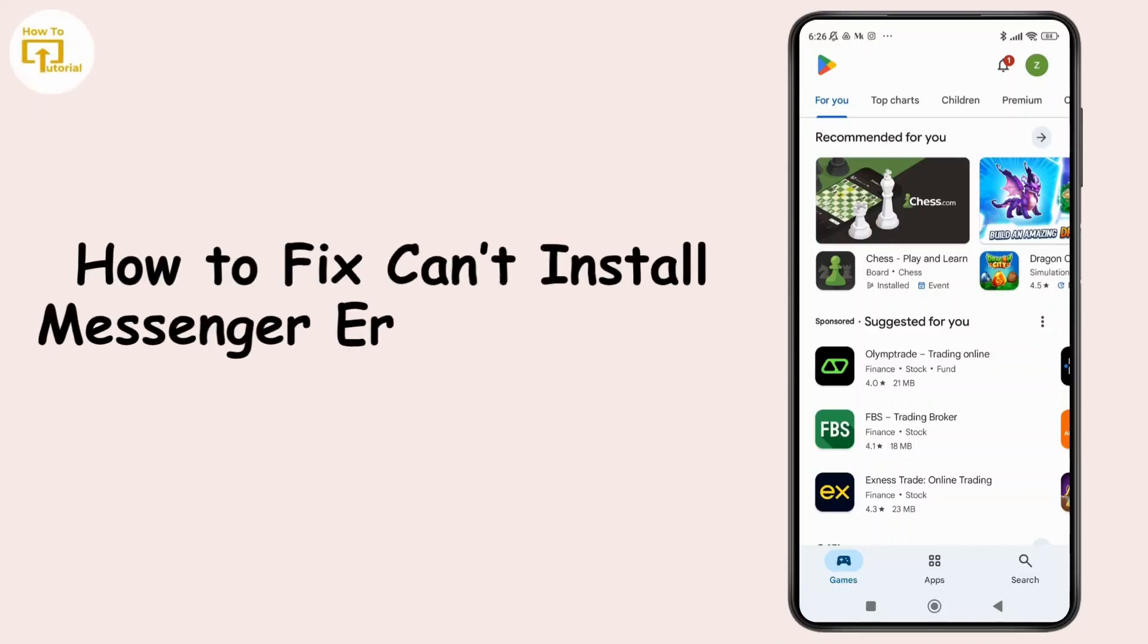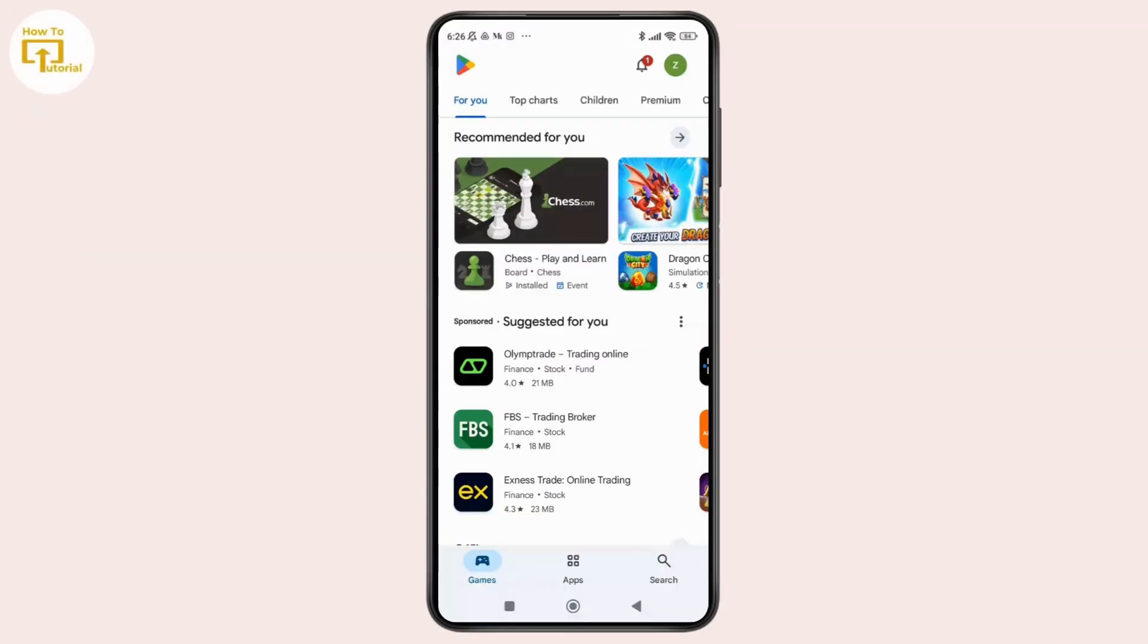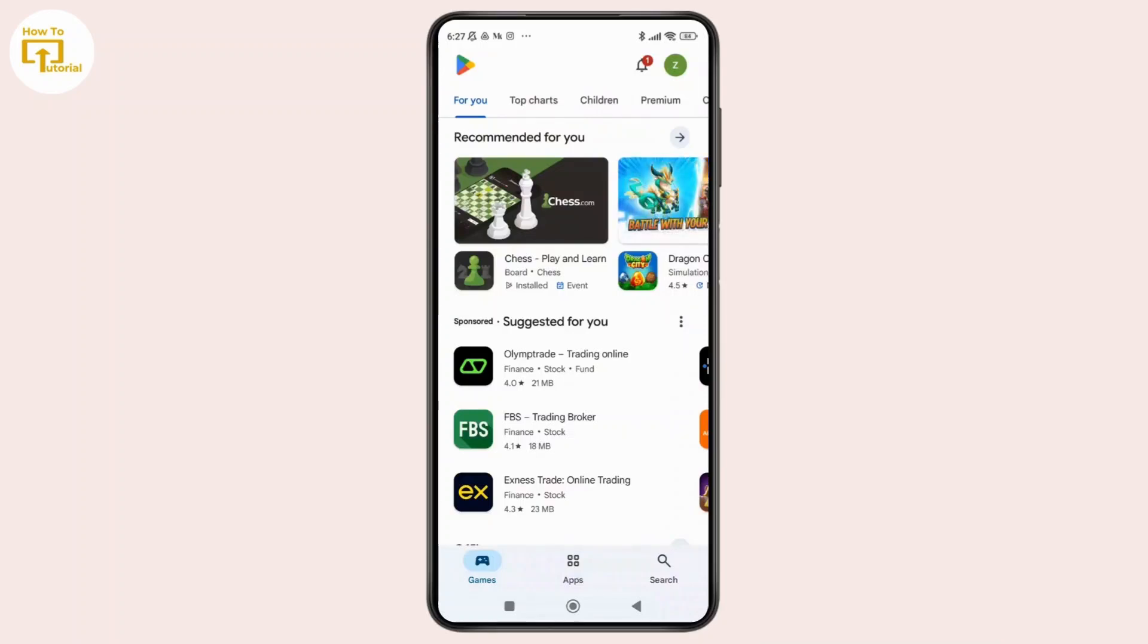How to fix can't install Messenger error on Google Play Store. Hey everyone, welcome back to the channel. In today's video, I'm going to show you how you can easily fix the error when the Play Store says it can't install Facebook or Messenger. Now without further ado, let's get started.